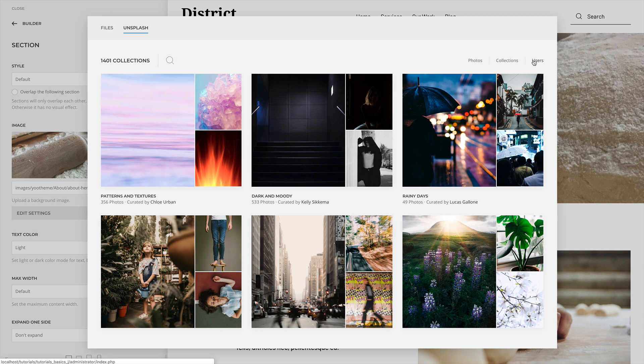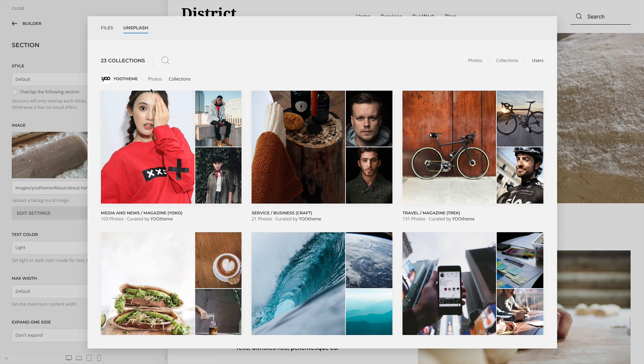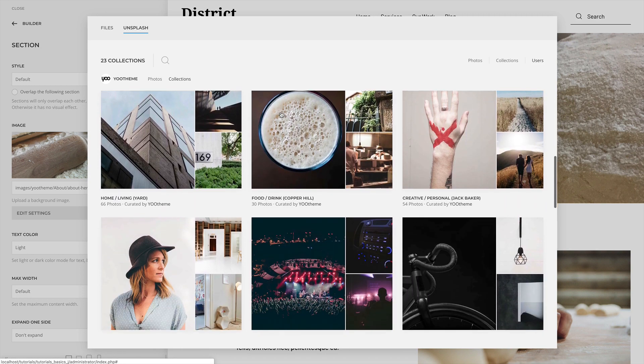By default, the Users tab shows the UTheme user. Clicking it will show theme-specific collections from all UTheme Pro themes.